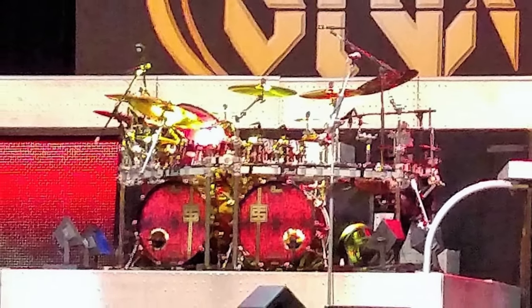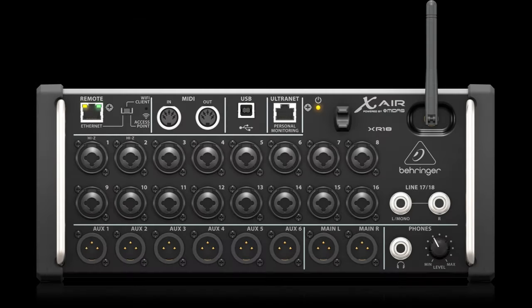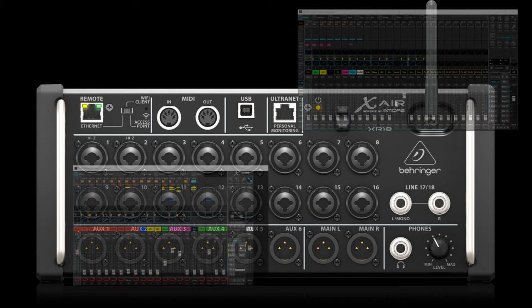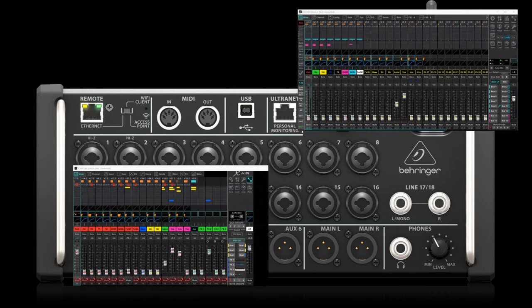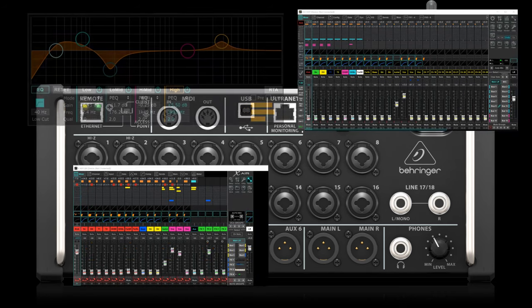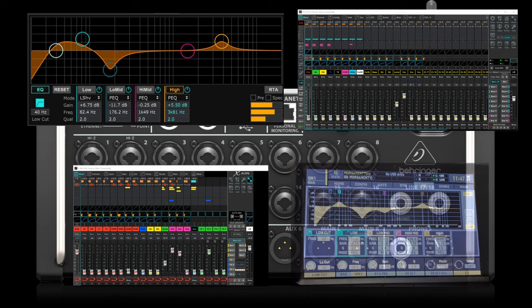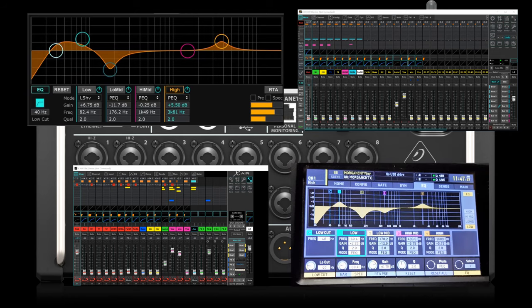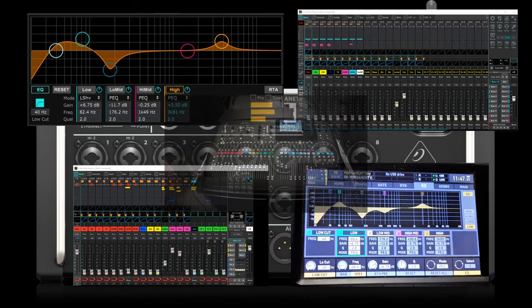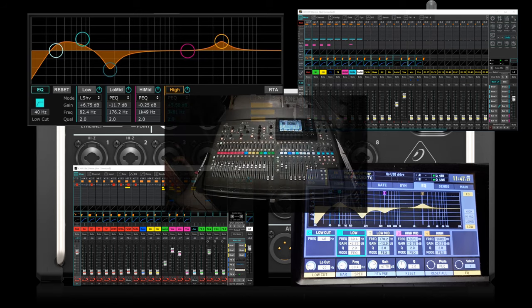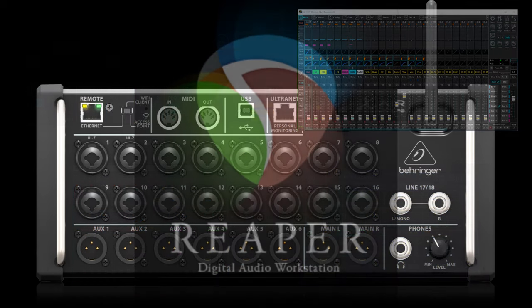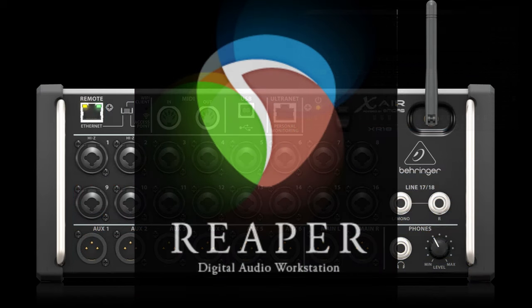Today we're going to be doing this on a Behringer XR18 but with the newer edit software for the X32 and the Midas M32 with the V4 firmware. Not only are these concepts and settings the same but they will also look the same. For that matter, the concepts we'll talk about will work for any mixer or platform, live or recording. This applies to your DAW EQ as well.